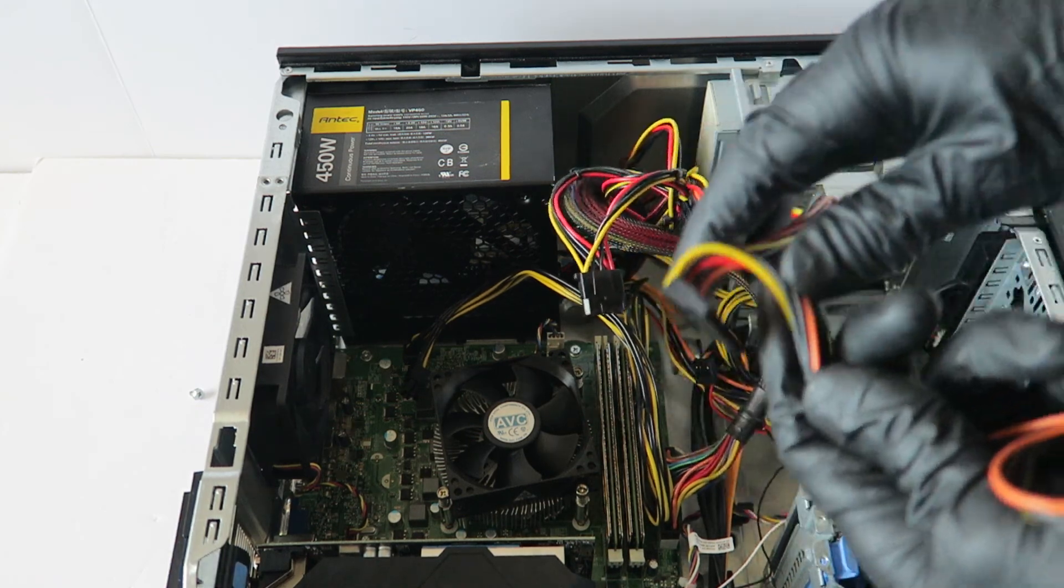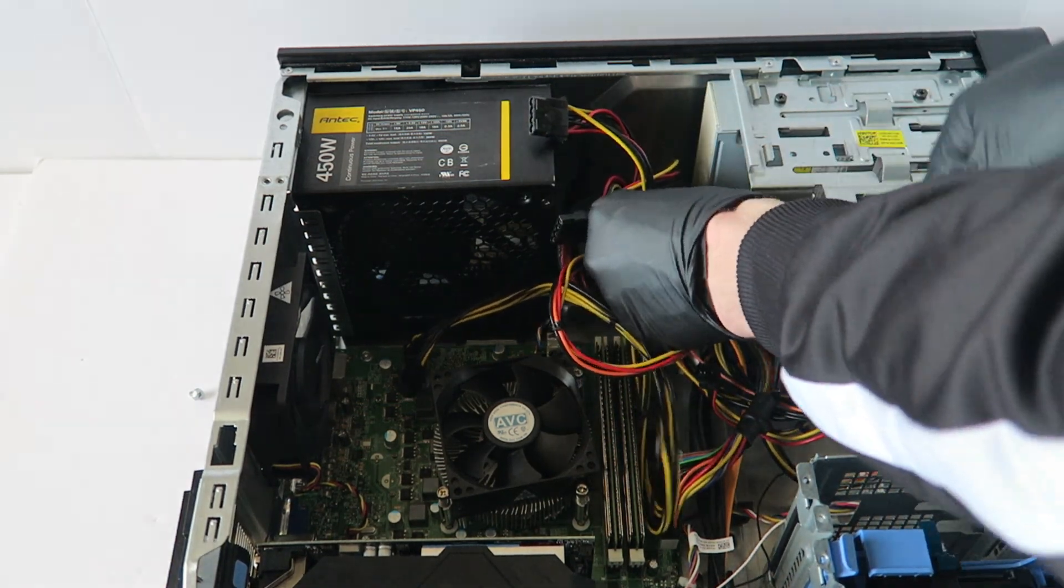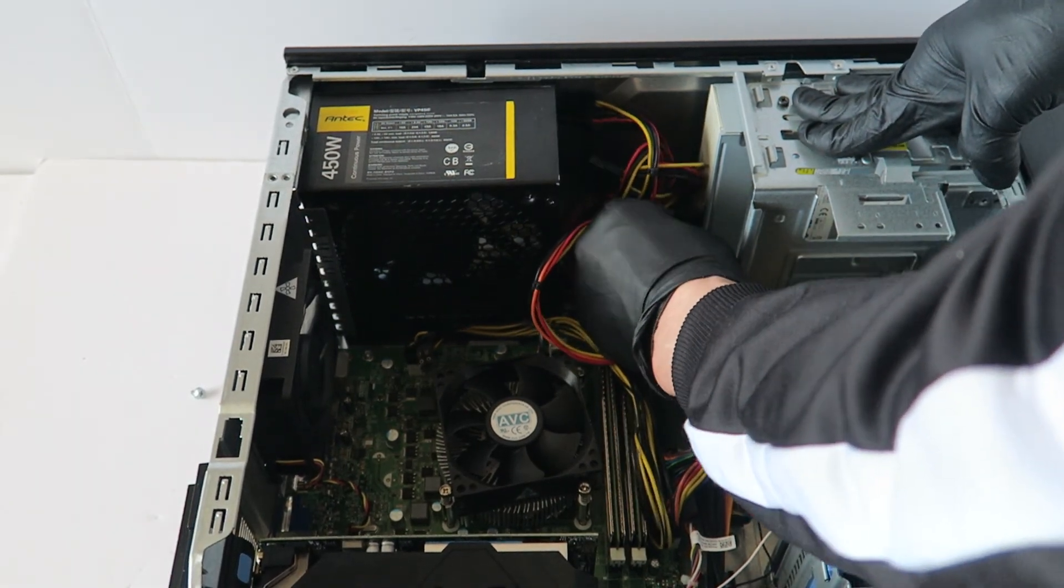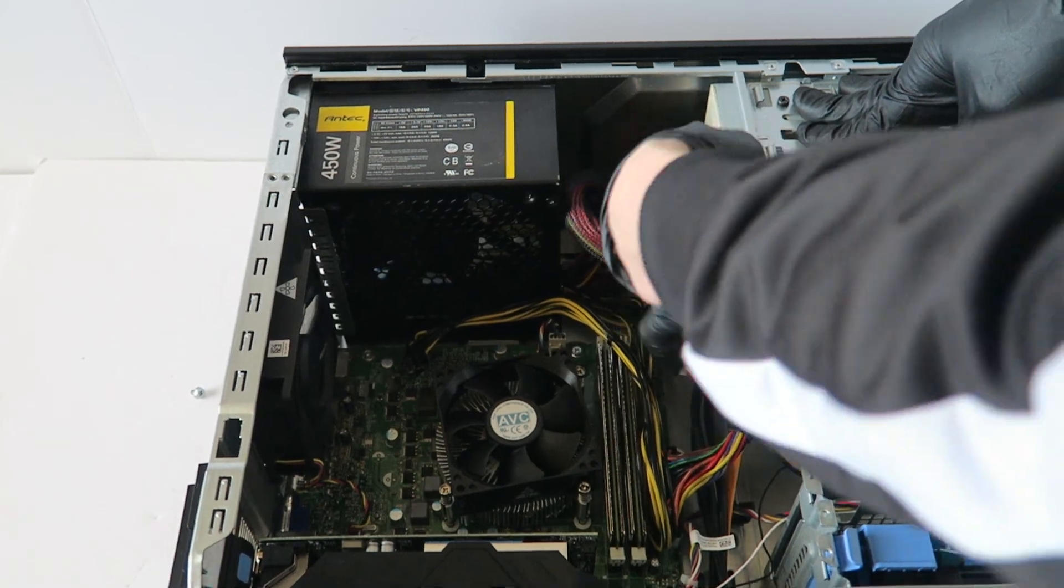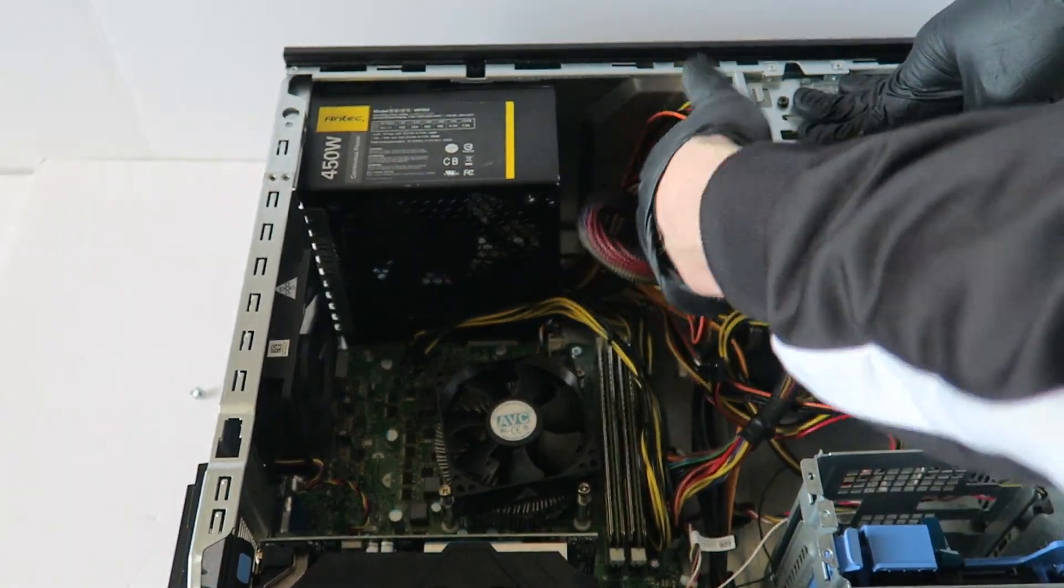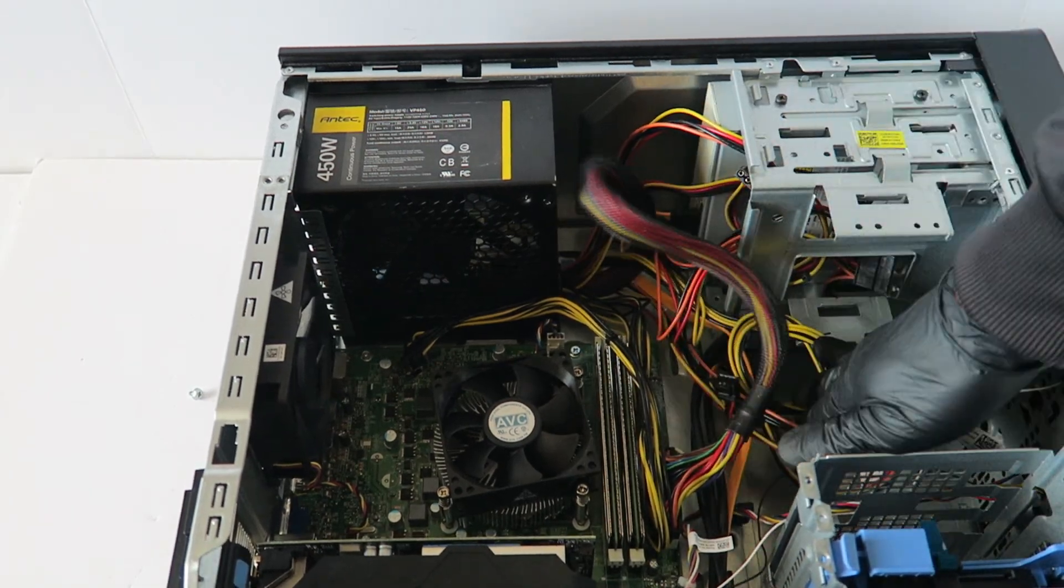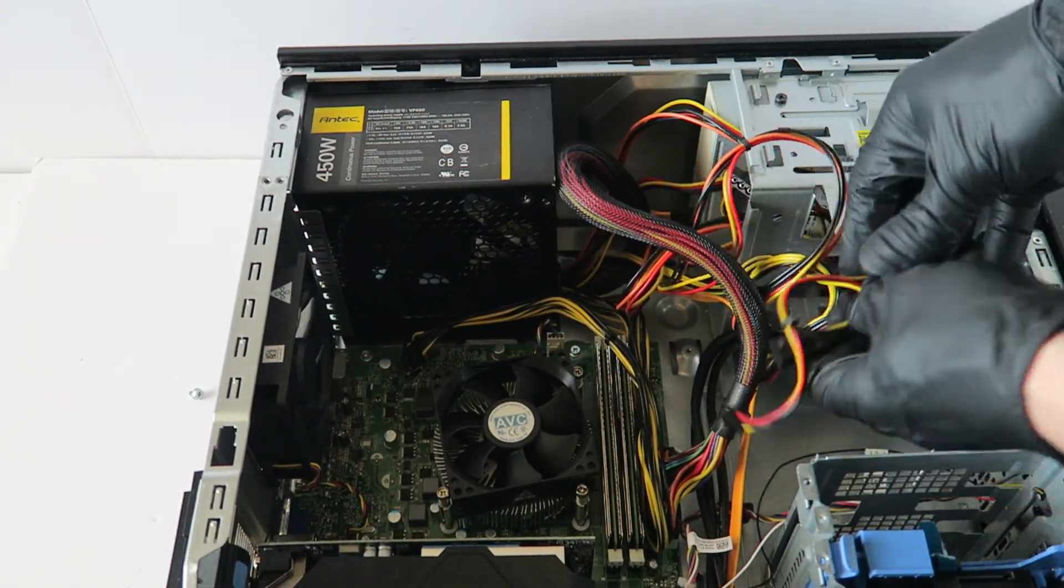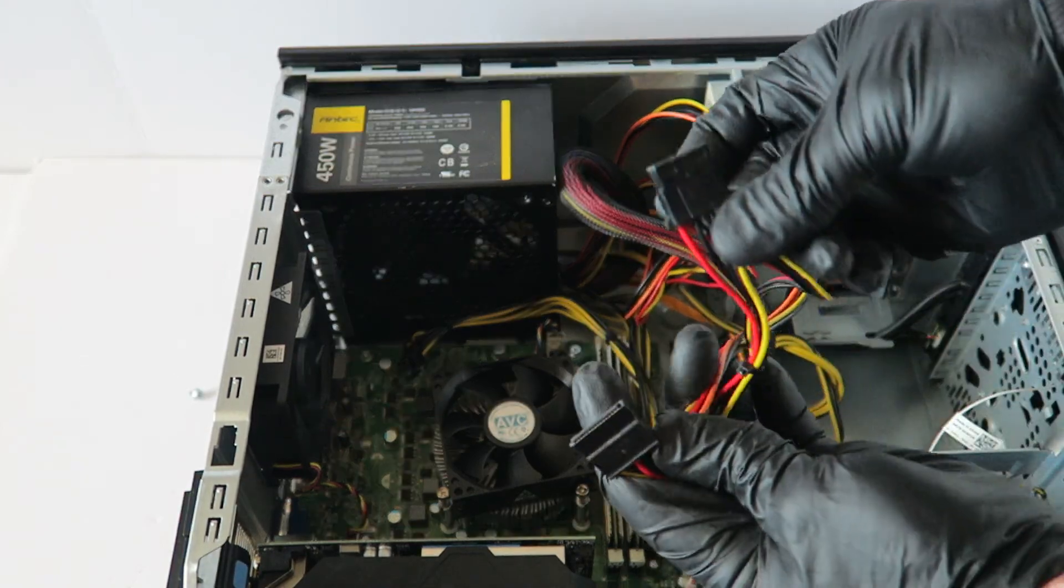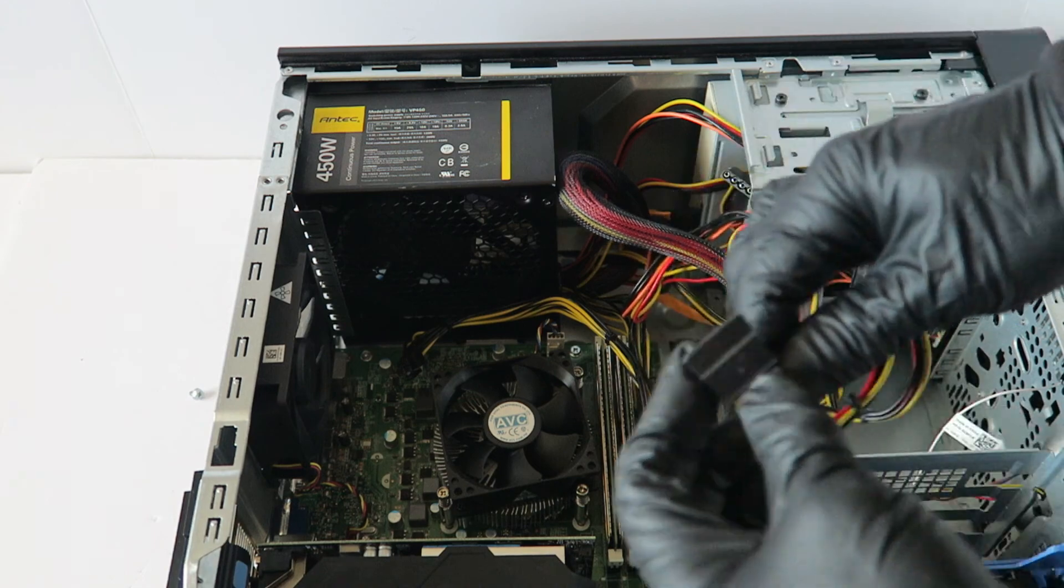And you're gonna connect the power to the optical drive. And I do recommend using the wire ties for the cable management, I'll do that later. And you're gonna connect the SATA power right here directly to the hard drive or solid state drive you have right here.